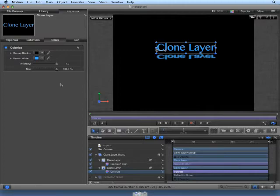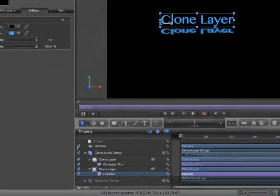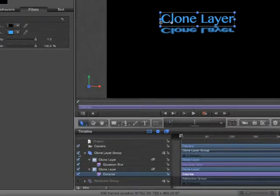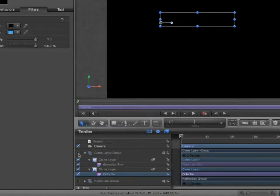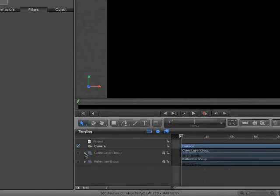Again, masks will be covered in a later chapter. For now, let's hide the clone layer group in the timeline by unchecking the box to the left of Clone Layer Group. Click the Disclosure triangle next to Clone Layer Group to hide all the layers inside of the Clone Layer Group.